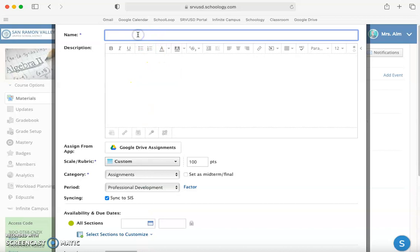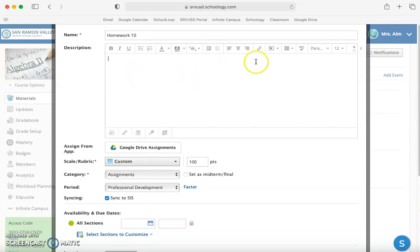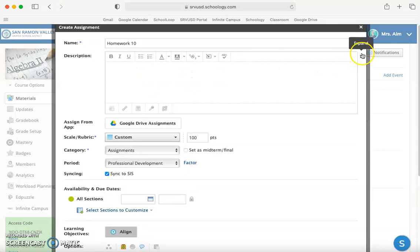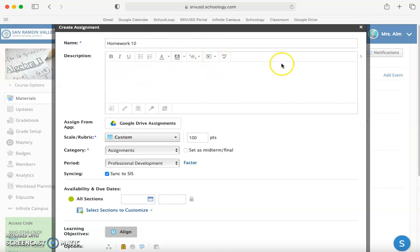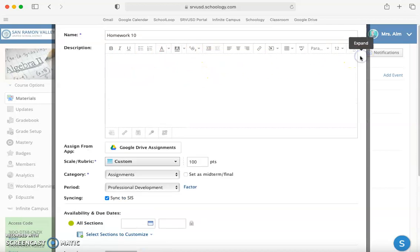We're going to go ahead and title this assignment, and then we're going to go over some of the features. If I minimize this up here you can see that it basically has all the same options that creating a folder had. You can edit your text and insert content. If I expand it you get a couple more options like inserting a table.